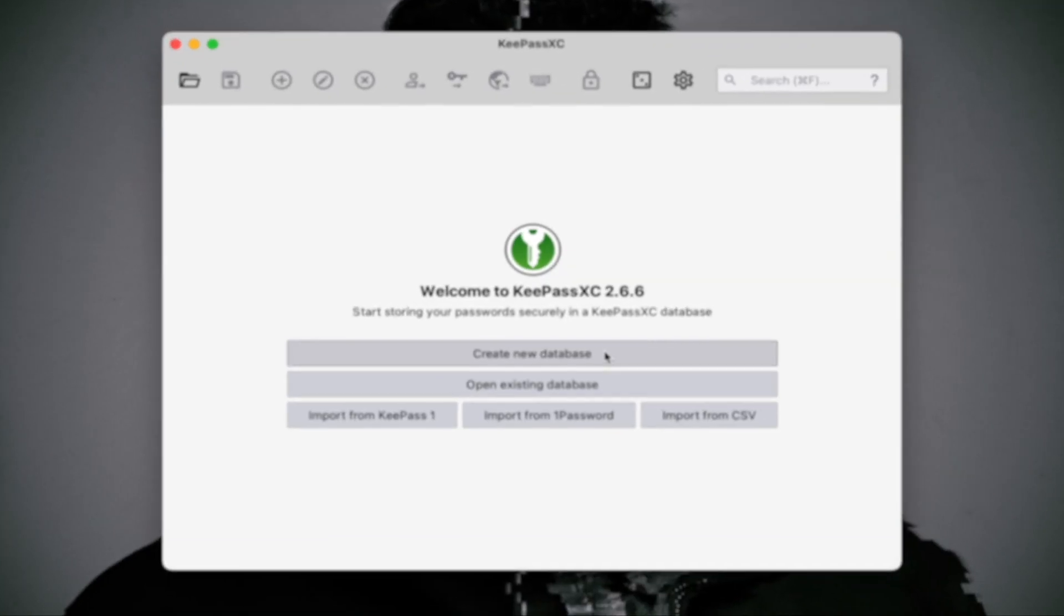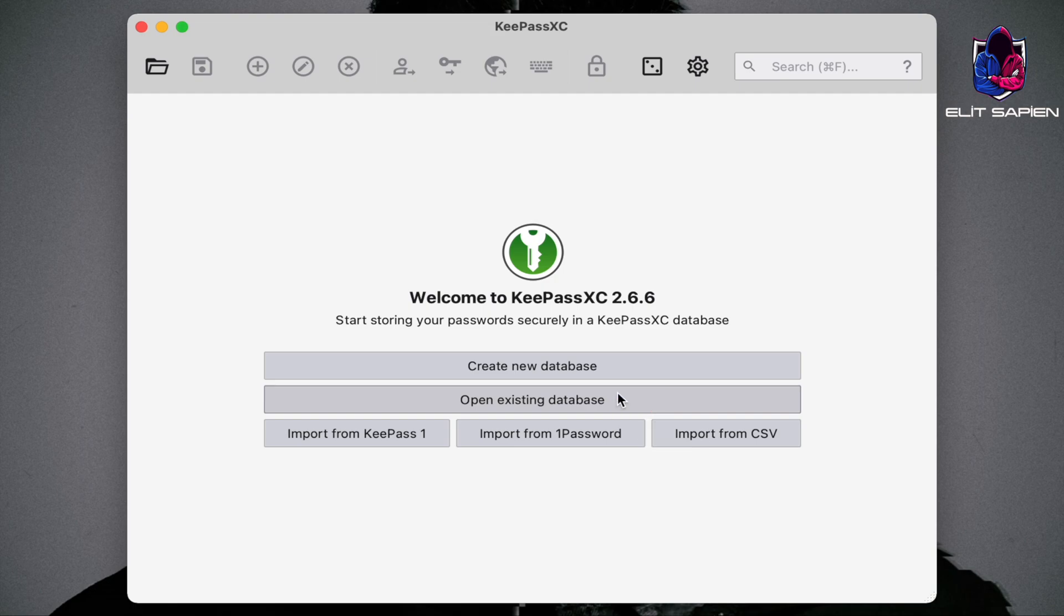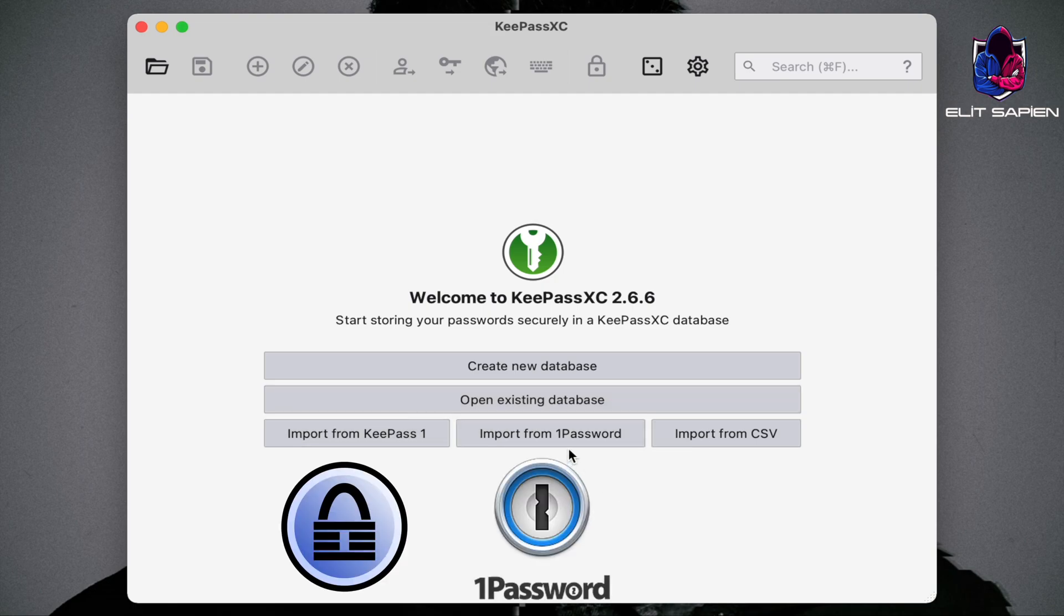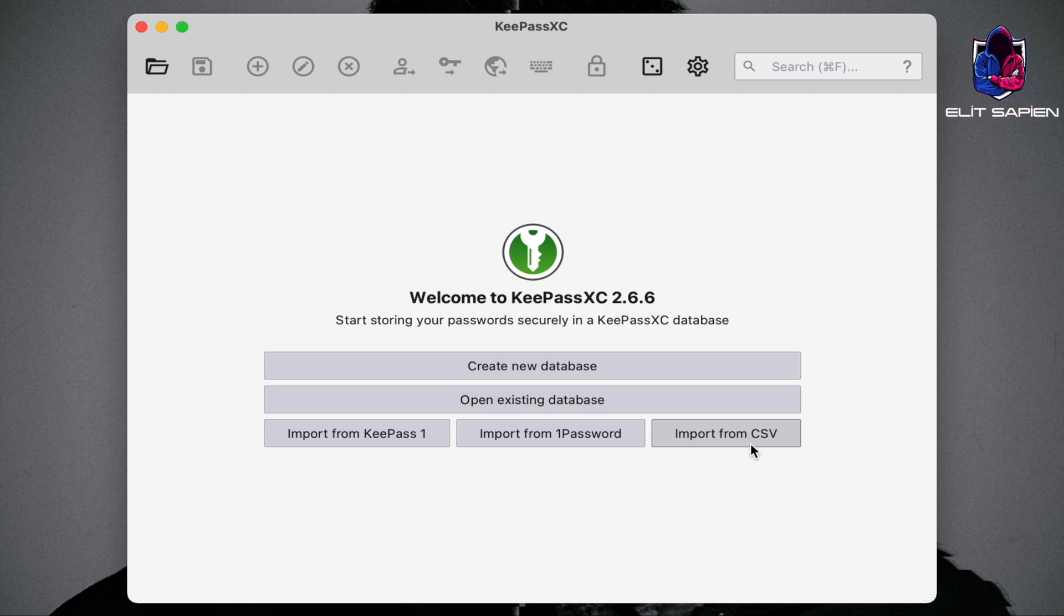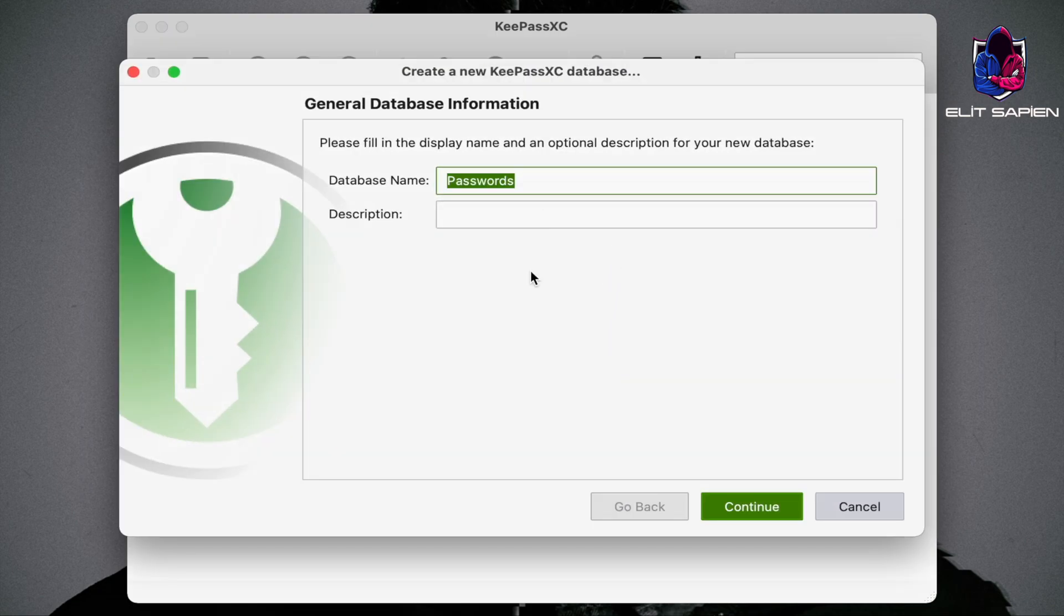If we want to create a new password database, click here. If we want to transfer the passwords we created on other platforms or applications, we will transfer from this section. Let's create a new database and write the database name.